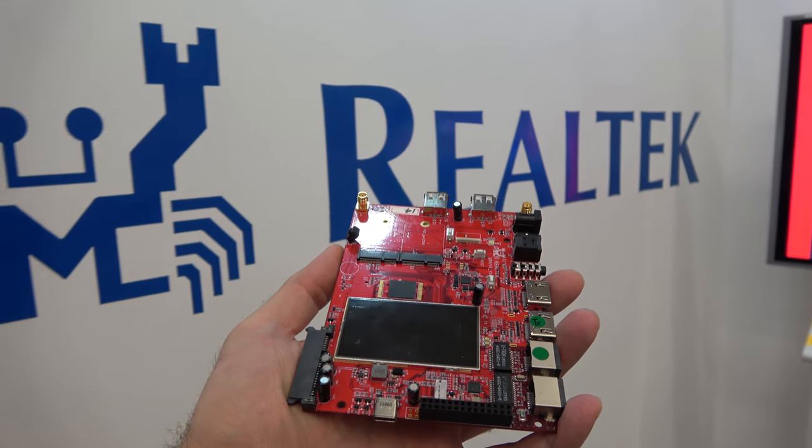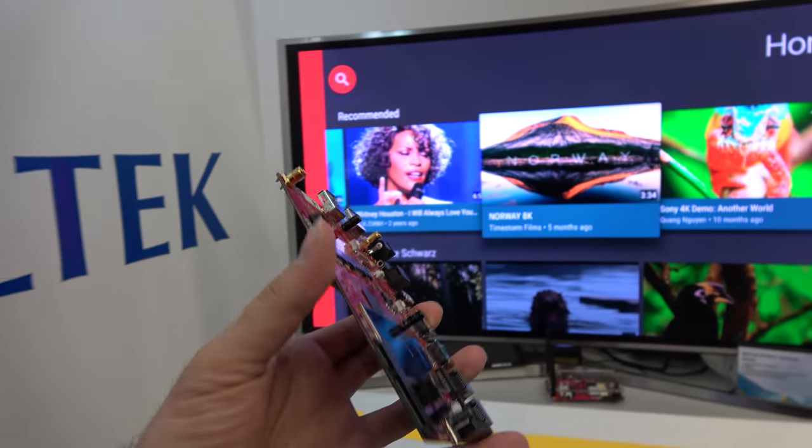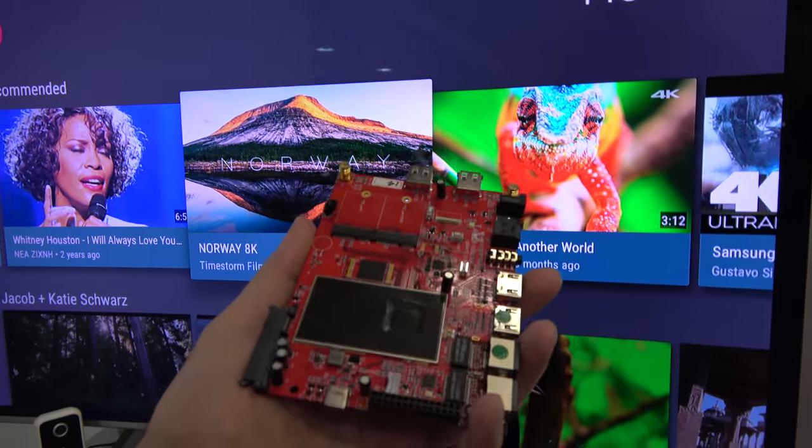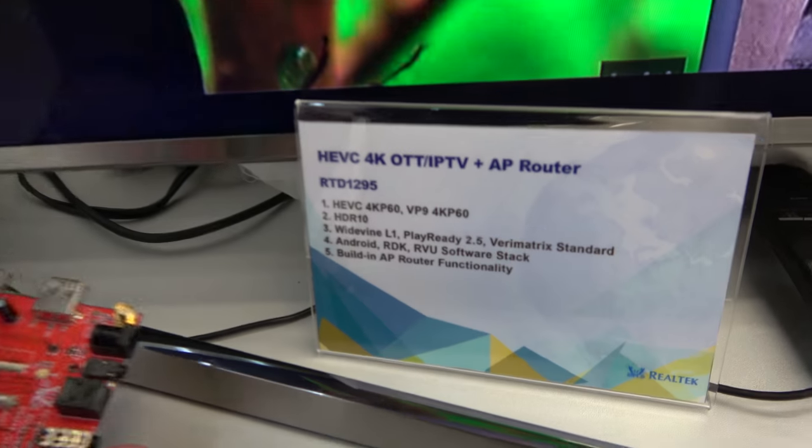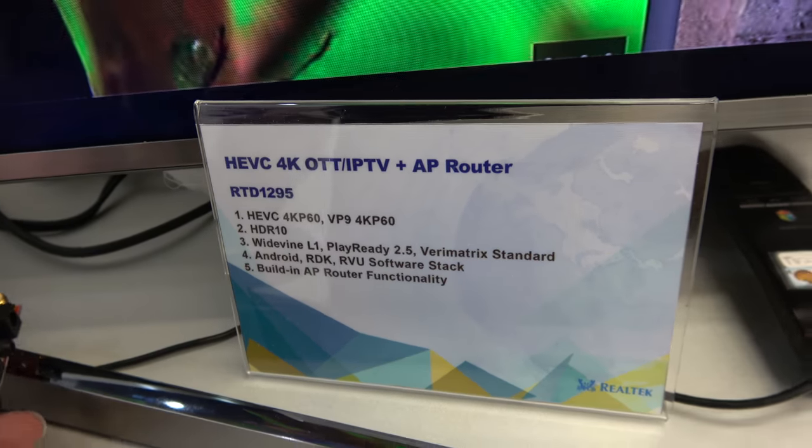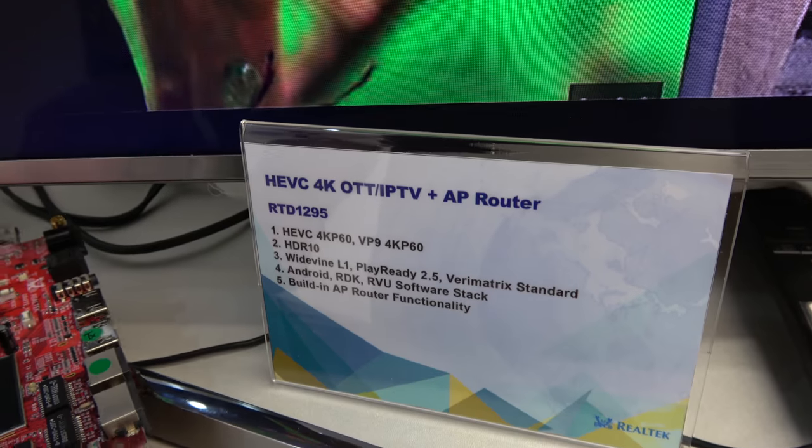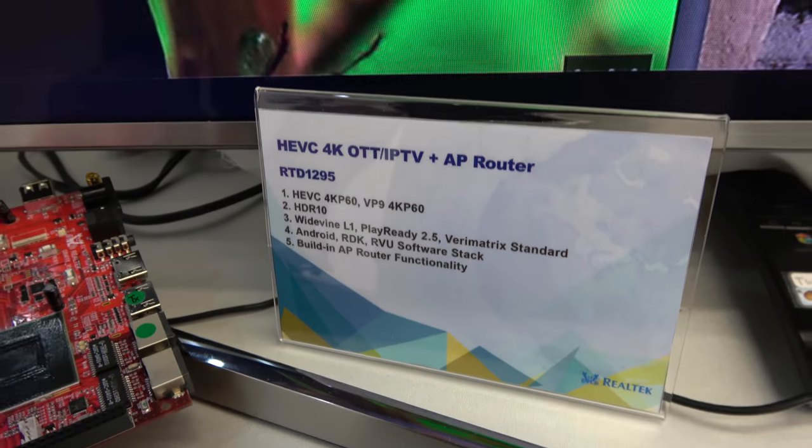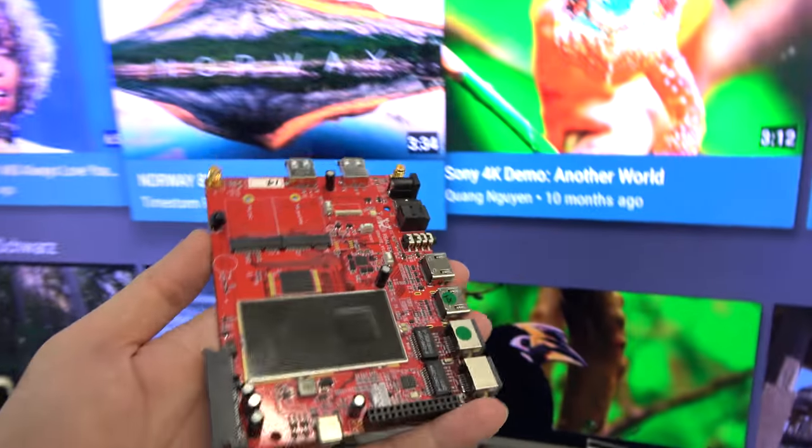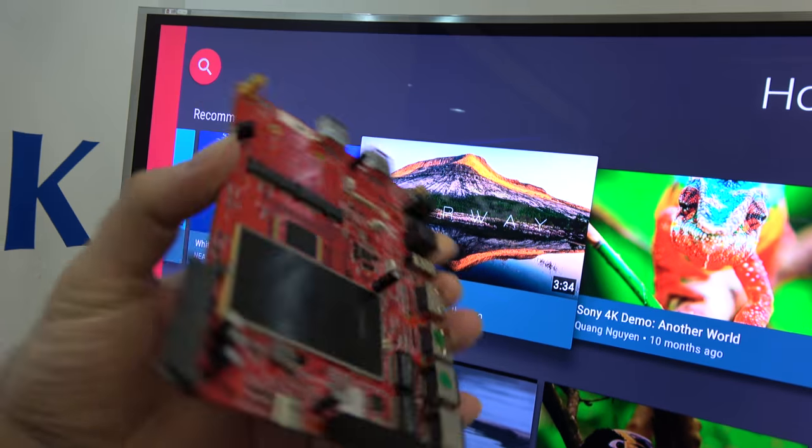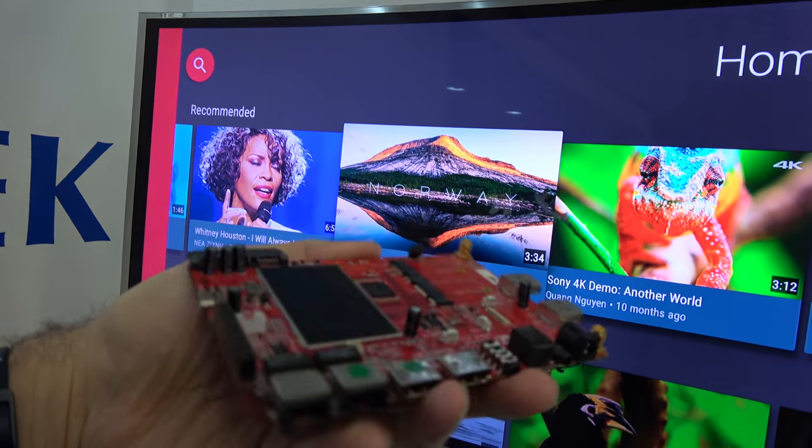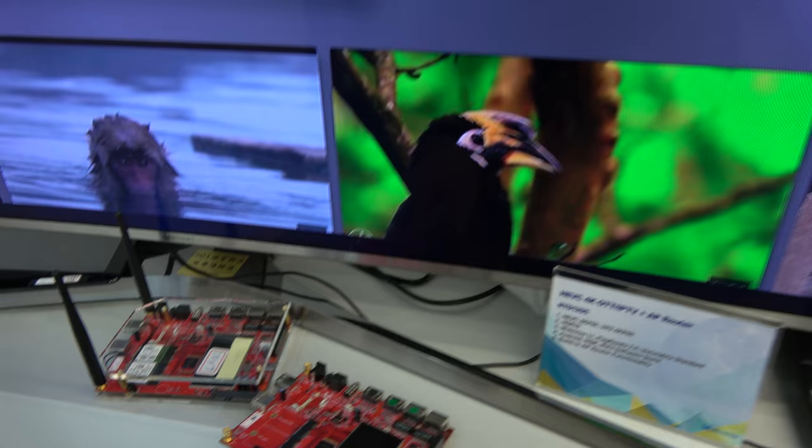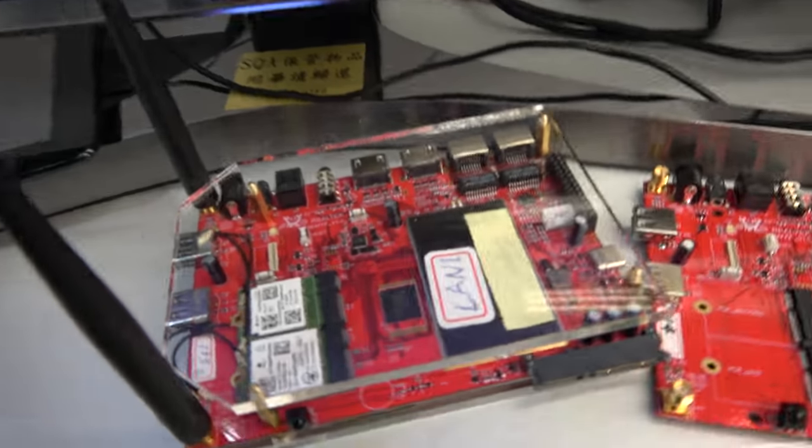We are here at Realtek and Realtek is launching Android TV Marshmallow platform. This is the RTD1295 Quad-Core ARM Cortex-A53 64-bit with 4K 60 frames per second HEVC decode and VP9 decode, and this is the development board right now and this is how it looks.